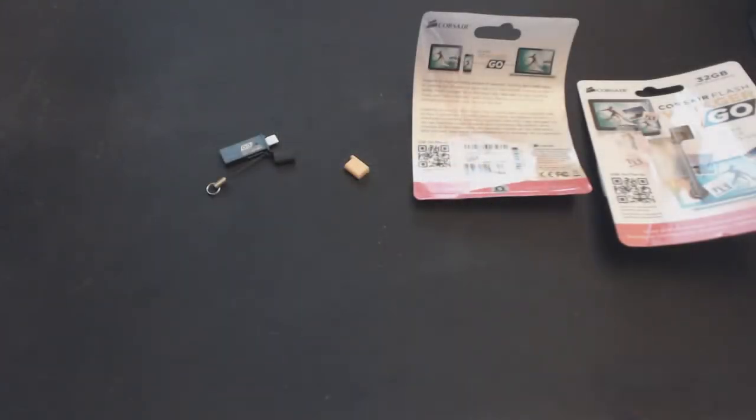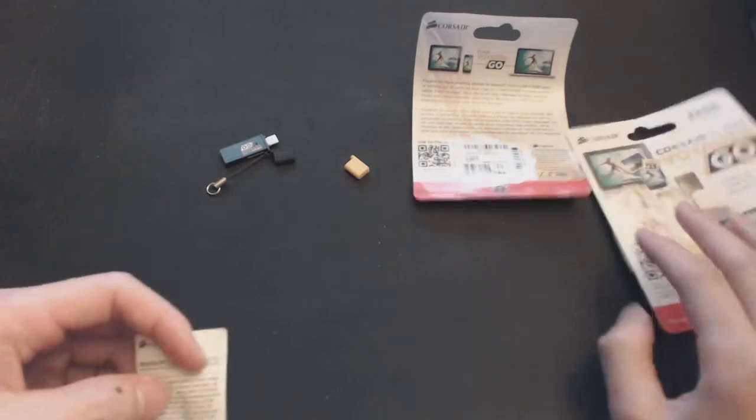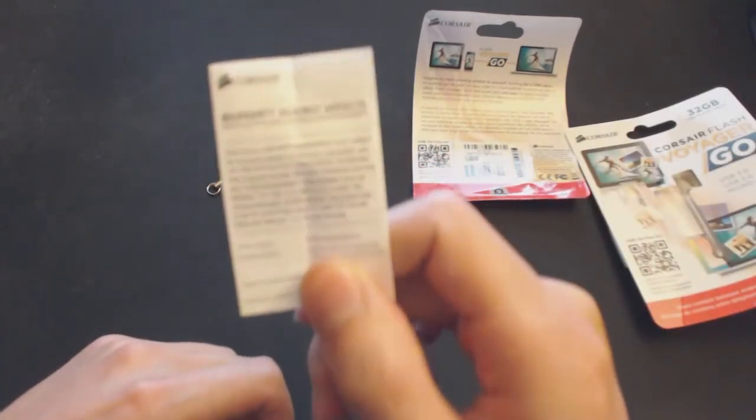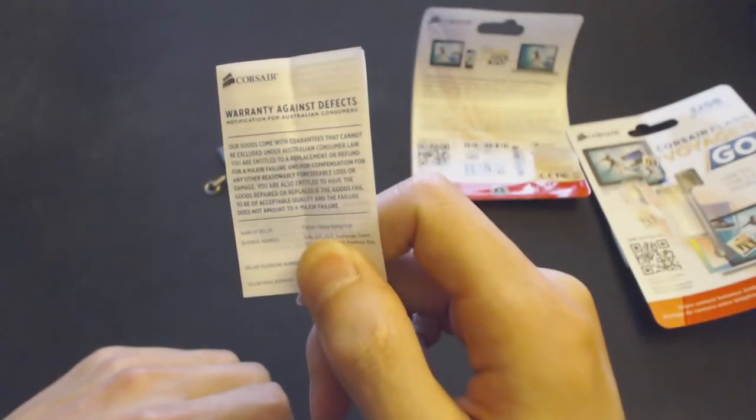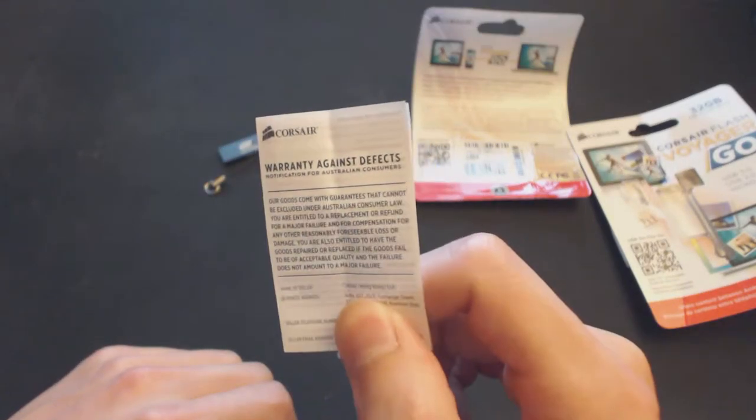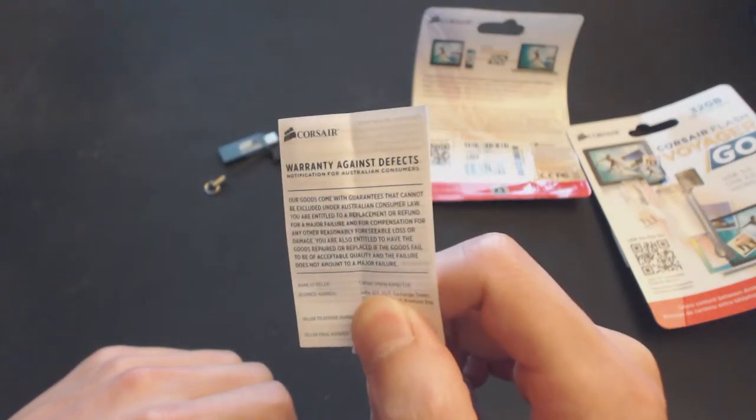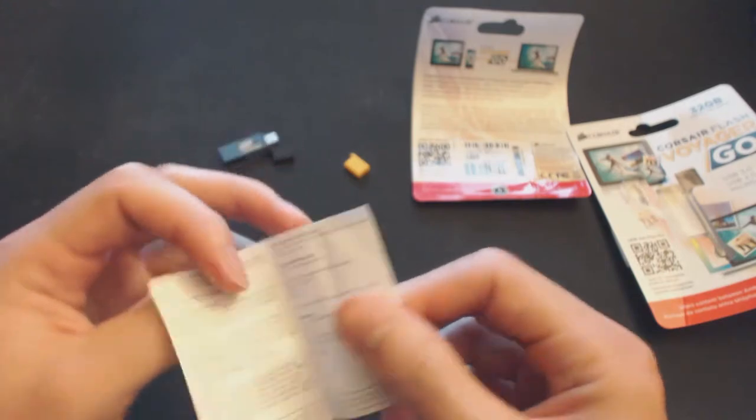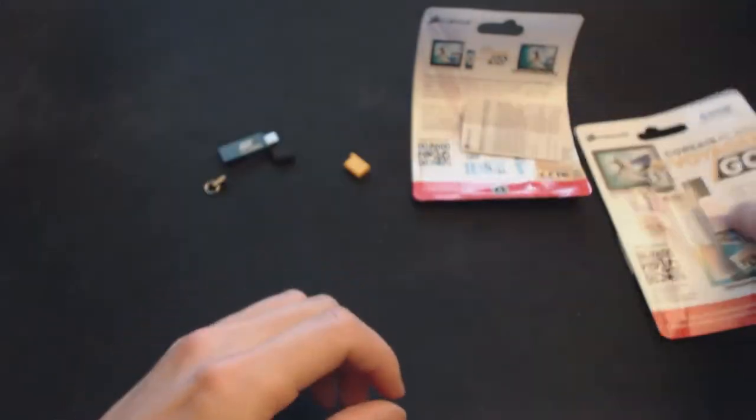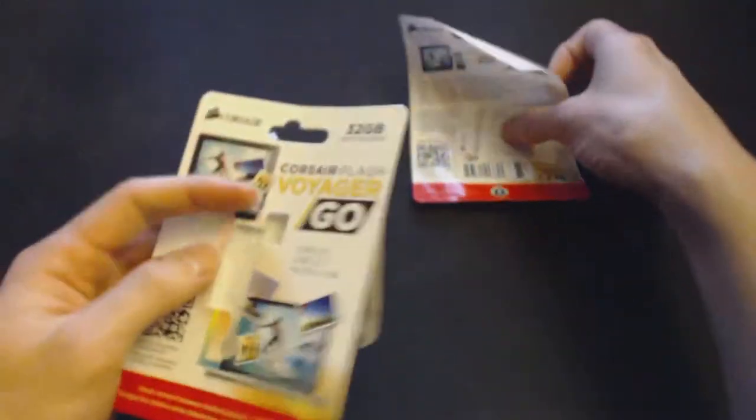Okay, so after tearing up the package, inside is actually this weird card that says Warranty against defects, notification for Australian consumers. But I'm not Australian, so that's useless for me, I guess. There's nothing else inside.